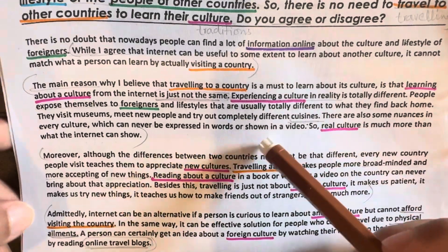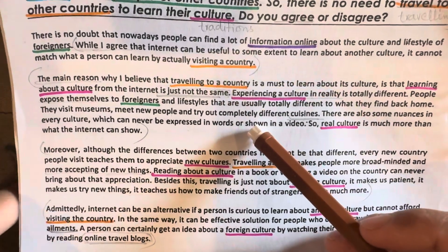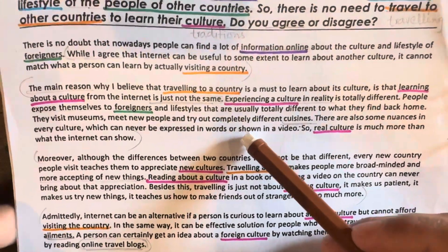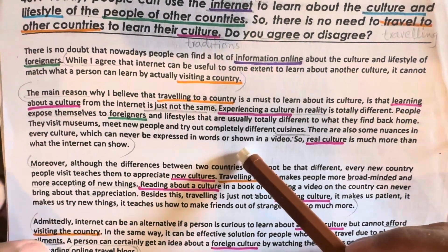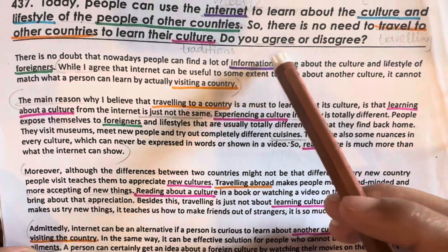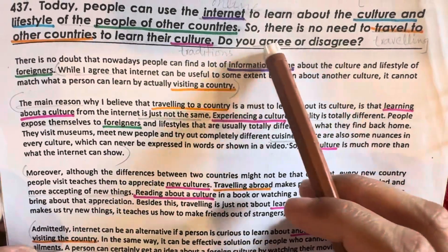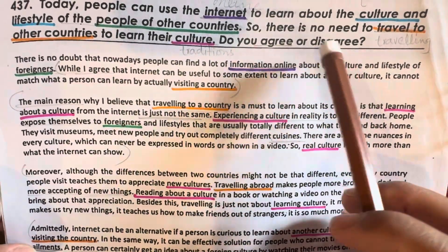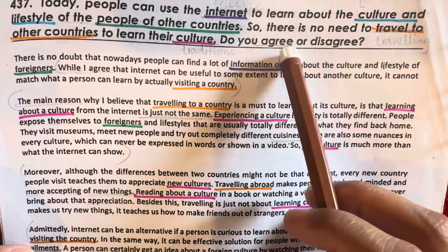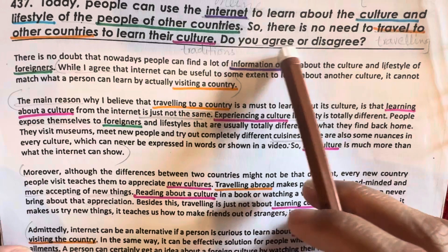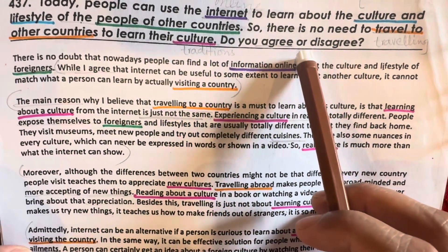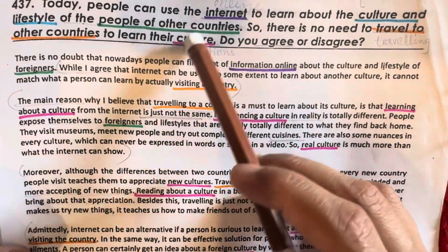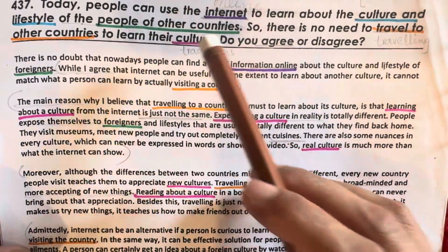If you have topic-related vocabulary words, then it will be very easy to explain your opinion. Now, any opinion — whether you agree or disagree — it's up to you; your opinion is your opinion.